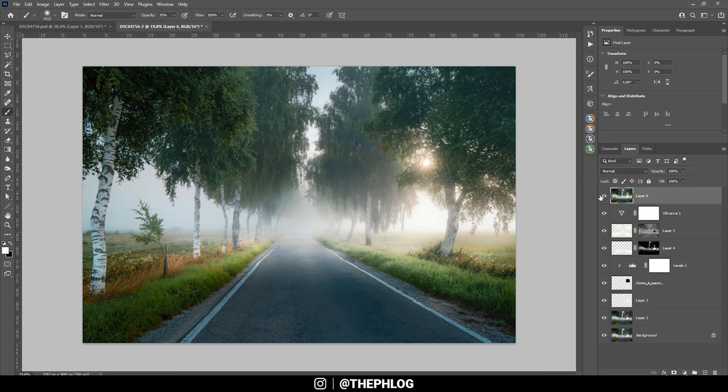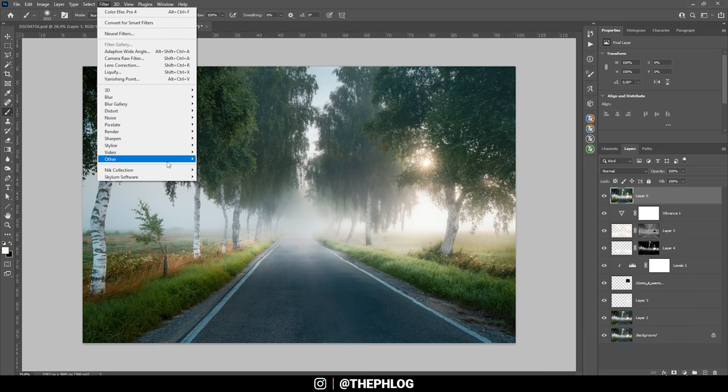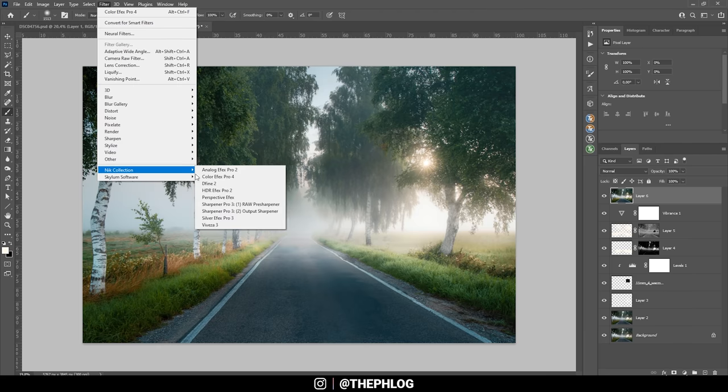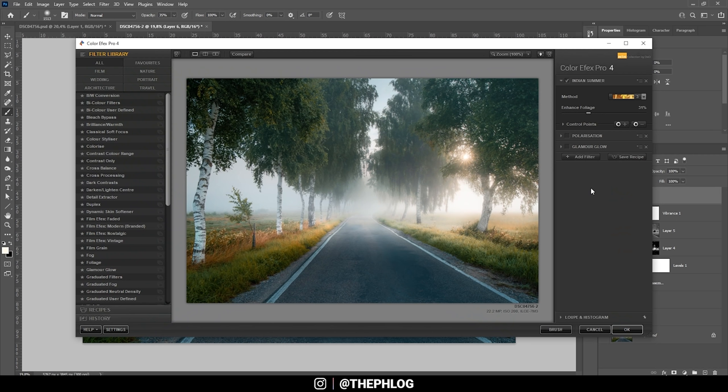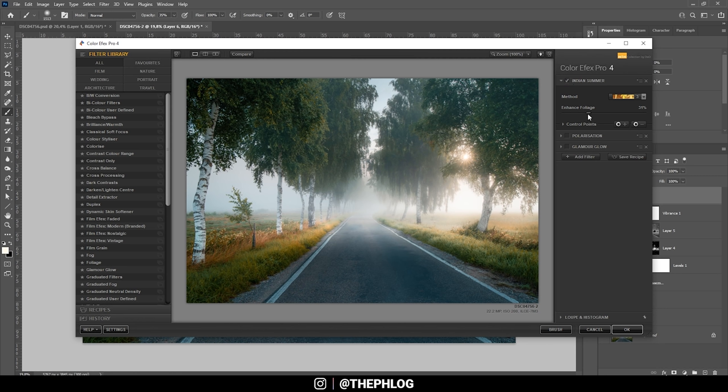With this new layer selected, I'm now going to apply a few Nik collection filters. Okay. On the right side, you can see I already have a set of filters I do want to apply here. First off, I'm using the Indian summer filter to get those golden orange tones in the foliage in the foreground. We could make it a little stronger maybe. Just like that.